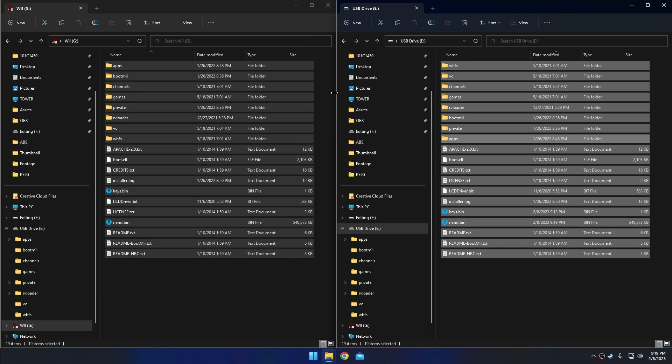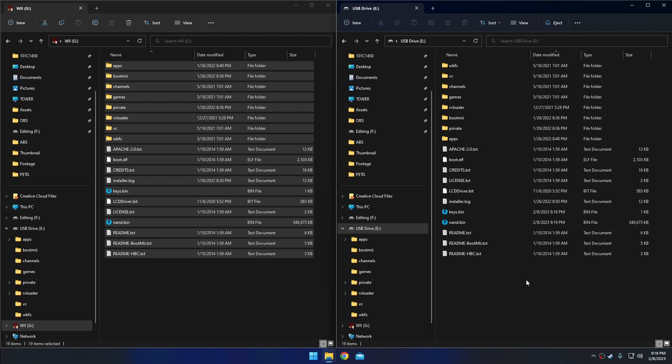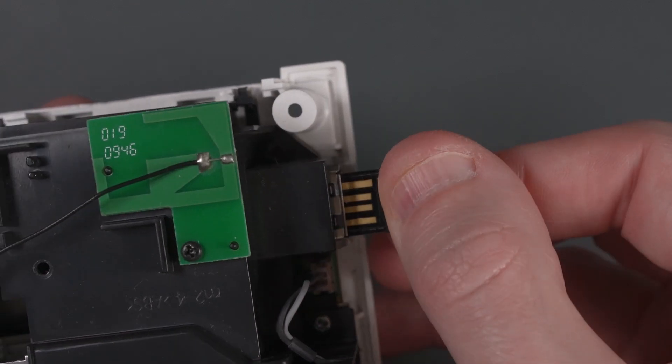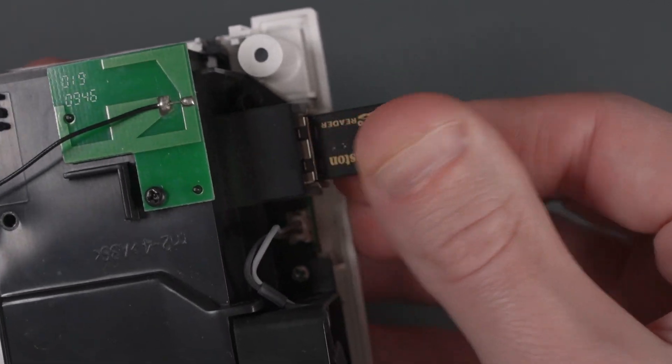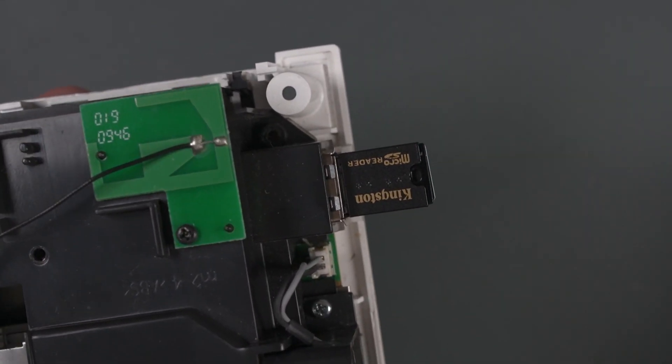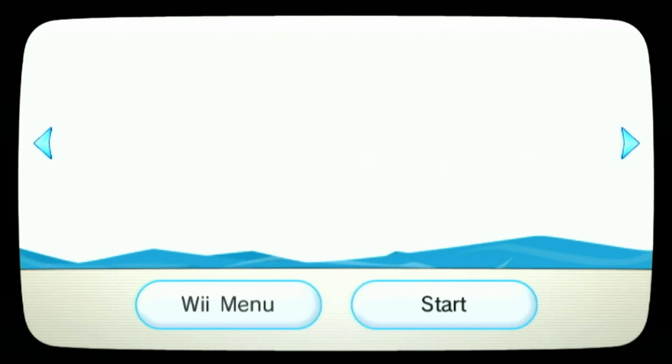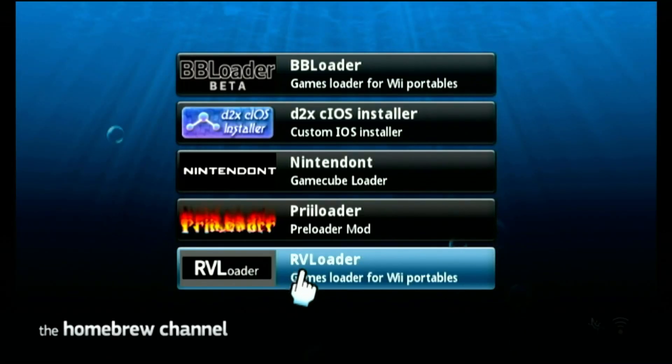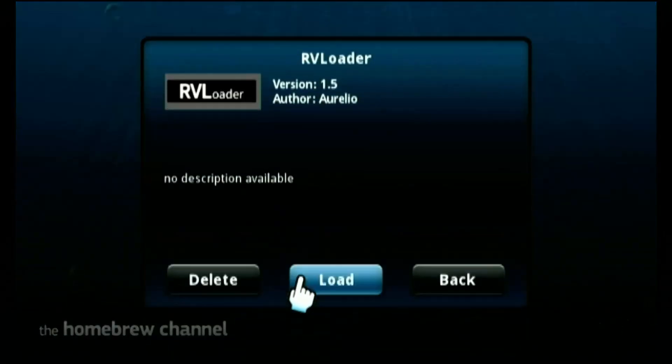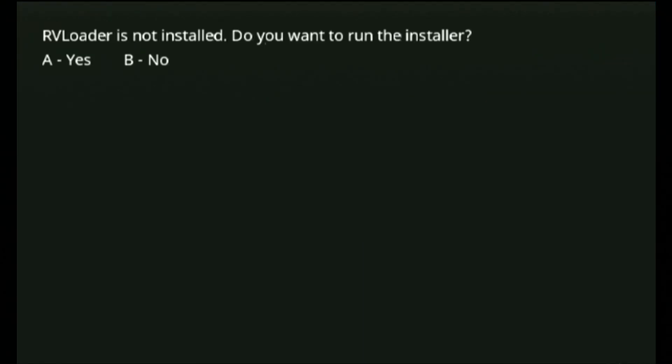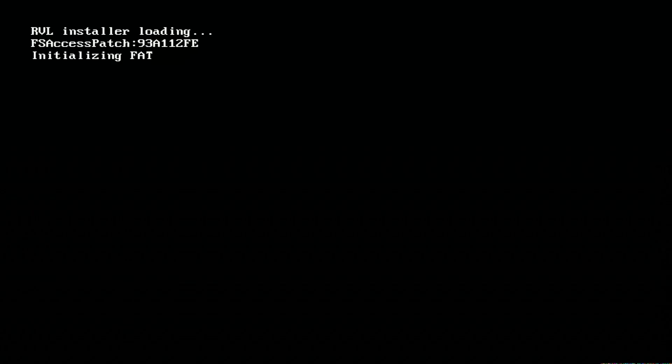Now I could take this SD card, which is a micro SD card and put it into that USB adapter. So I put the SD to USB adapter into the USB ports in the back of the Wii. Now we can go to the homebrew channel. Now we're going to boot up RV loader again. Now RV loader is asking to be installed. So let's go ahead and press A.